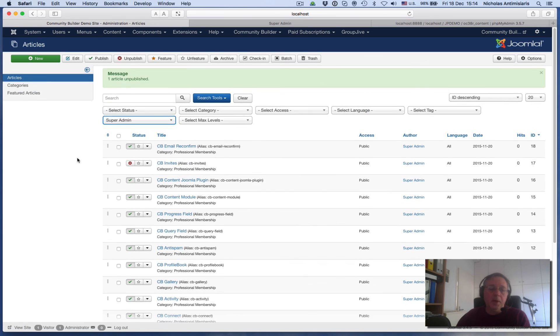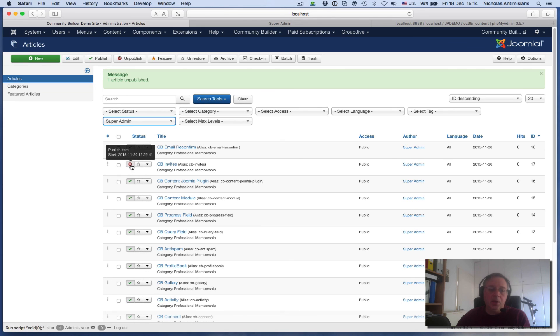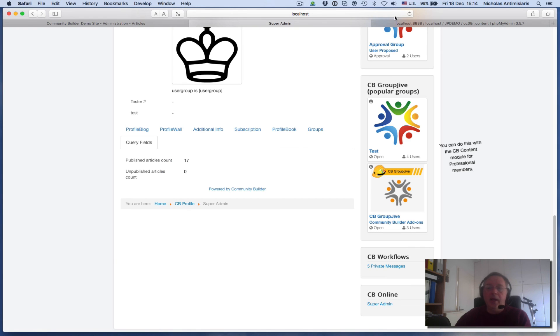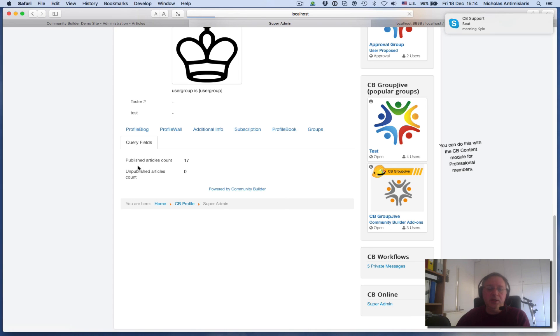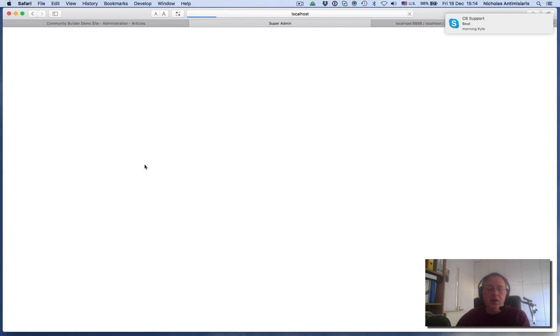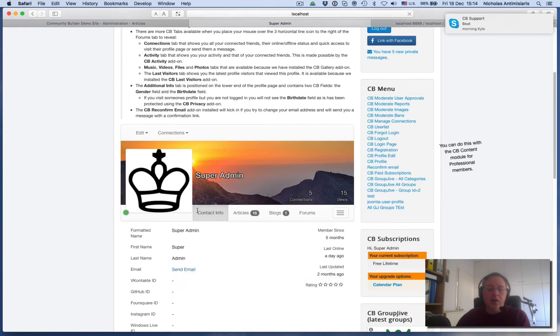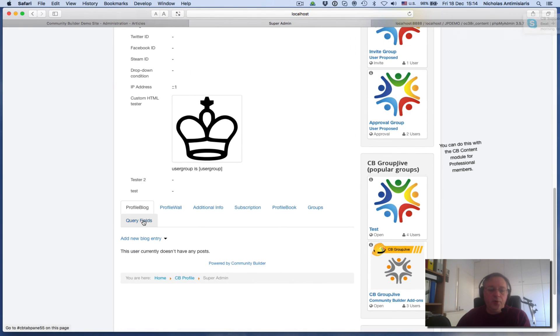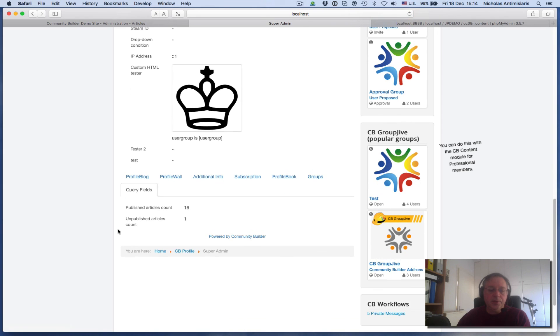Just to make a little verification here, let's just unpublish one. By toggling the publish button, I'm basically changing the state from a one to a zero. If I go to the front end and refresh, I will see that my query fields have changed. They're not 17 and 0, it's now 16 and 1.